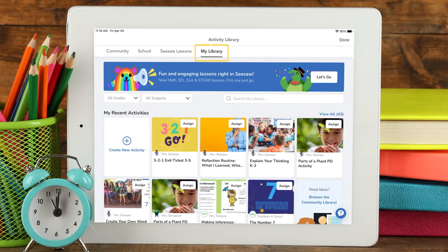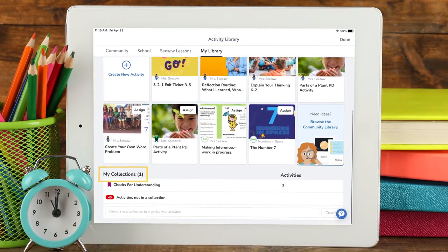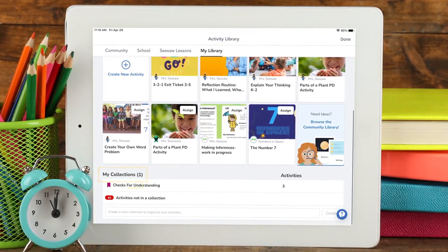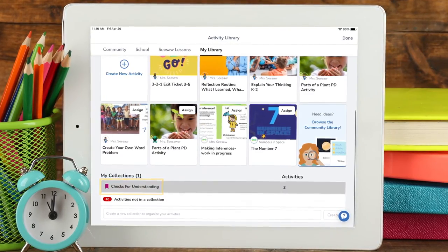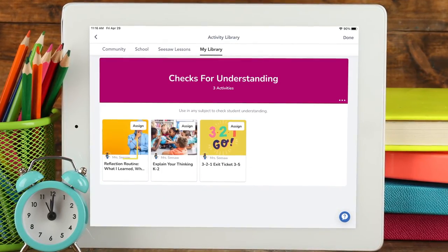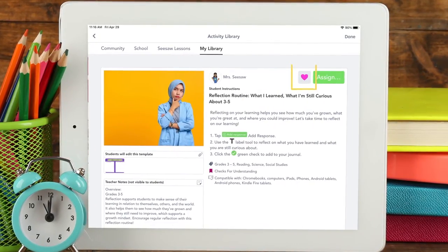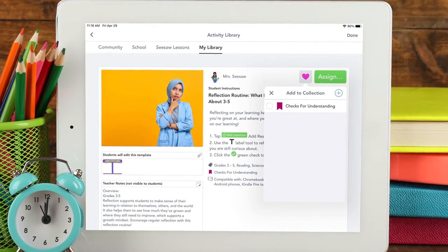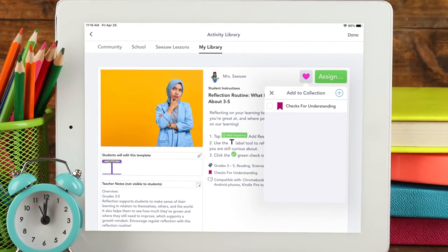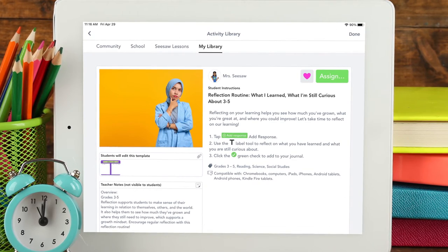In your My Library tab, scroll down to Collections. Tap the name of the collection you would like to remove an activity from. Tap on the activity. Select the heart or three dots at the bottom and uncheck the name of the collection. Your activity has now been removed from that collection.